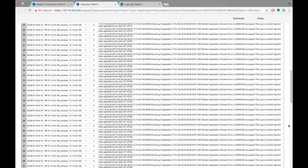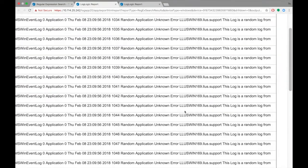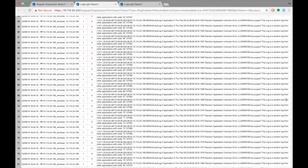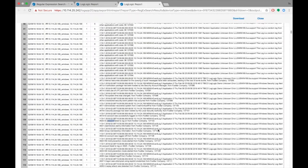As you can see, the result set includes only logs that contain the pattern match, Random Application.